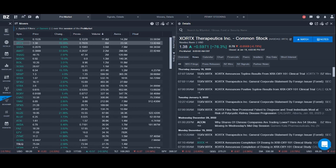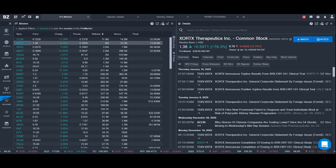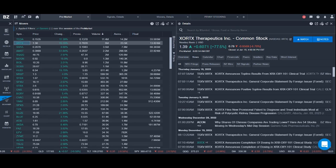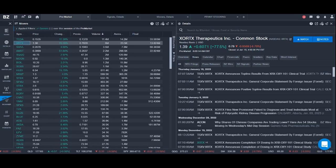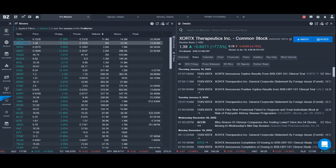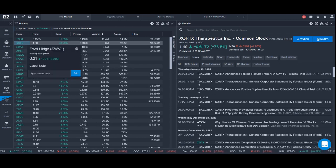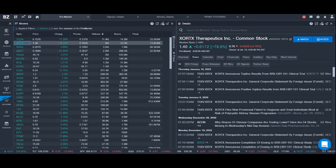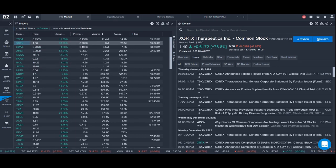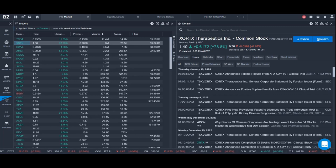All right, so once we looked at the unusual volume or high volume stocks in the pre-market, what I do next is add all of these that I'm interested in into the daily watch list in my Trading View.